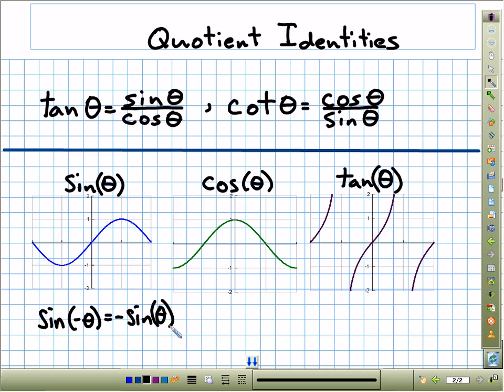Whenever you see sine of something like negative pi over 2, or negative pi over 3, you can replace it with negative sine of pi over 3.